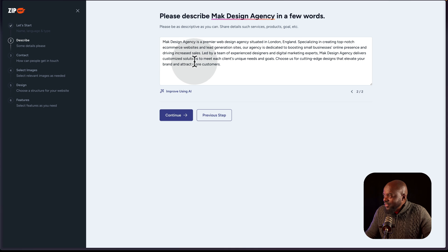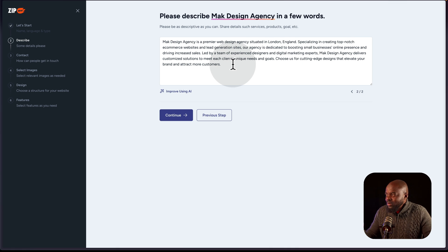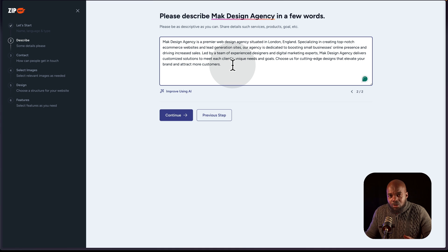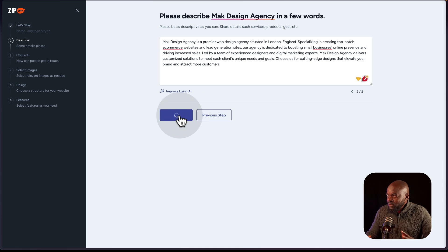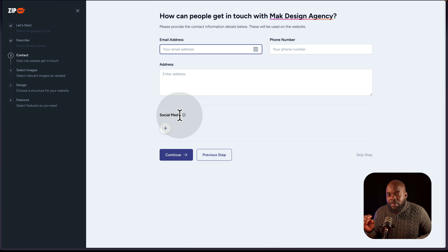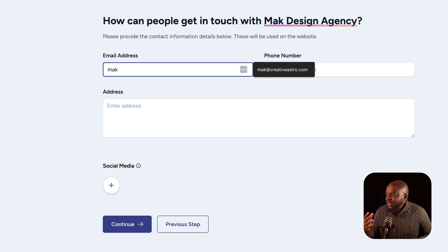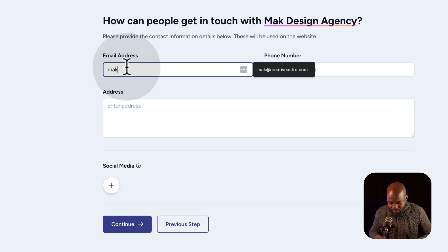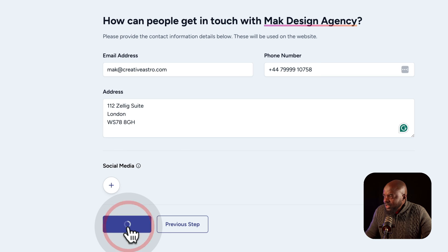Already I can see this is looking much better. Mac Design Agency is a premier web design agency situated in London, England, specializing in creating top-notch work. I really like this because it would have taken me quite a bit of time to come up with all of this. You can also go in and edit it as much as you want. I'm going to click Continue. Now it's asking for my email address and phone number — I can add it or skip this step. I'll go ahead and give it an email address, then click Continue.